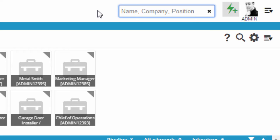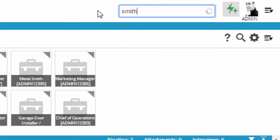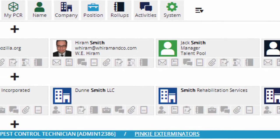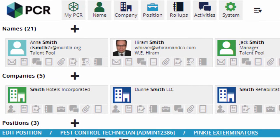For example, let's say I'm looking for a contact of mine named Hiram Smith. I type Smith into the box, and the system returns up to five names, five companies, and five positions that have Smith somewhere in their major fields.